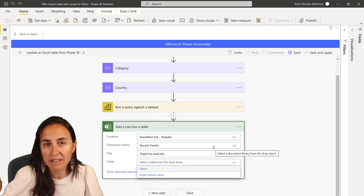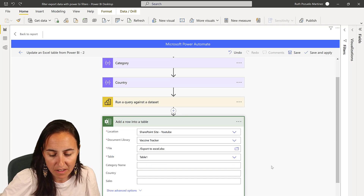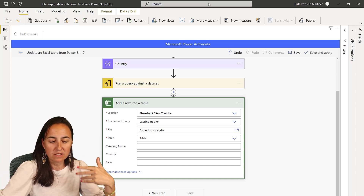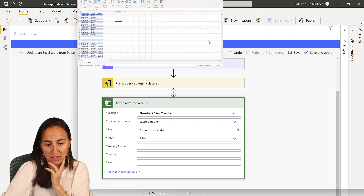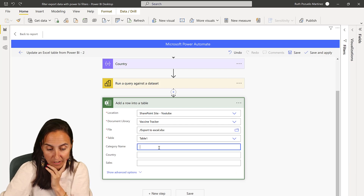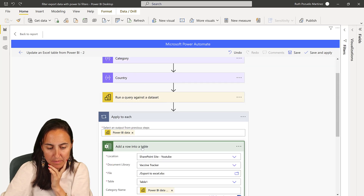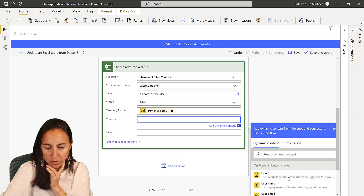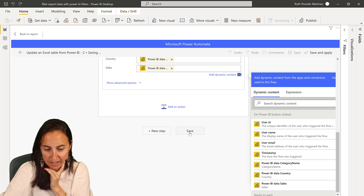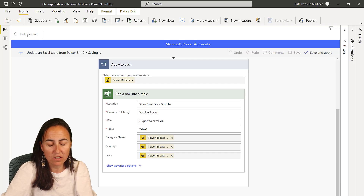Now you need to pick the table — it has to have a table. My table was called Table One. Once it recognizes the table, it gives you the actual columns. It says there are three columns on that table: Category Name, Country, and Sales. I just need to map them — Category Name to Category Name, Country to Country, and Sales to Sales — then save.